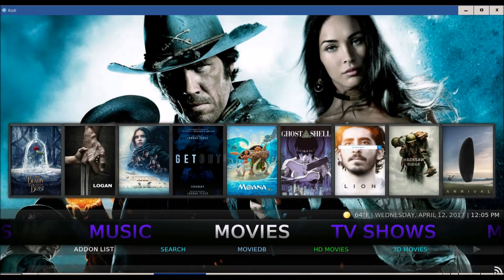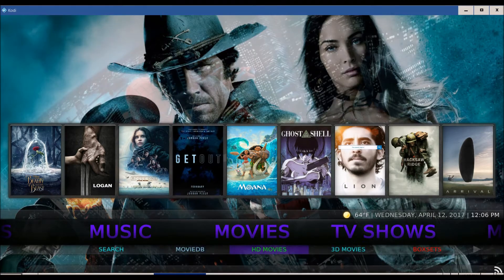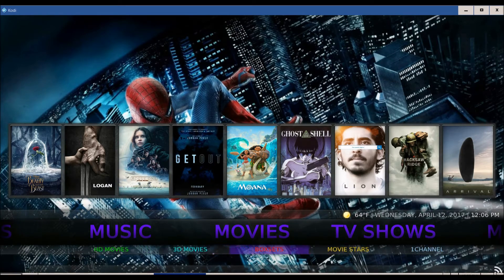You've got your movies tab, you've got your add-on list of course. Movies DB, HD movies, 3D movies, box sets, movie stars, one channel.